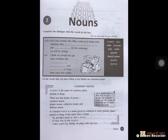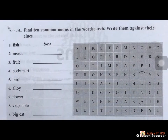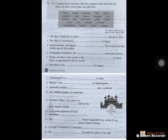Let us go through our textbook. Nouns — complete the dialogue with the words in the box. Fill in the blanks with the given options. Common noun is a name given in common to every person, place, animal or thing of the same place or kind. Find 10 common nouns in the word search and write them against their clues. Answers should be written with a pencil only, so there will be a possibility to correct your mistakes when I announce the answers. Complete these sentences with the common nouns from the box — there are more words than you will need.